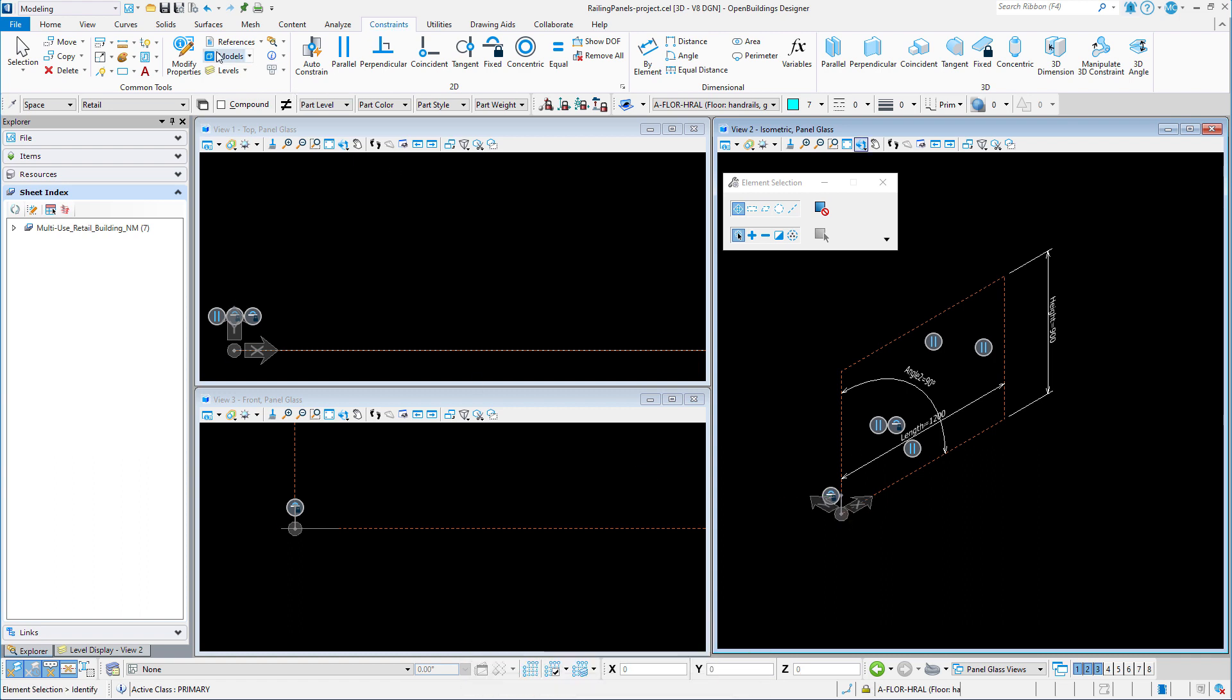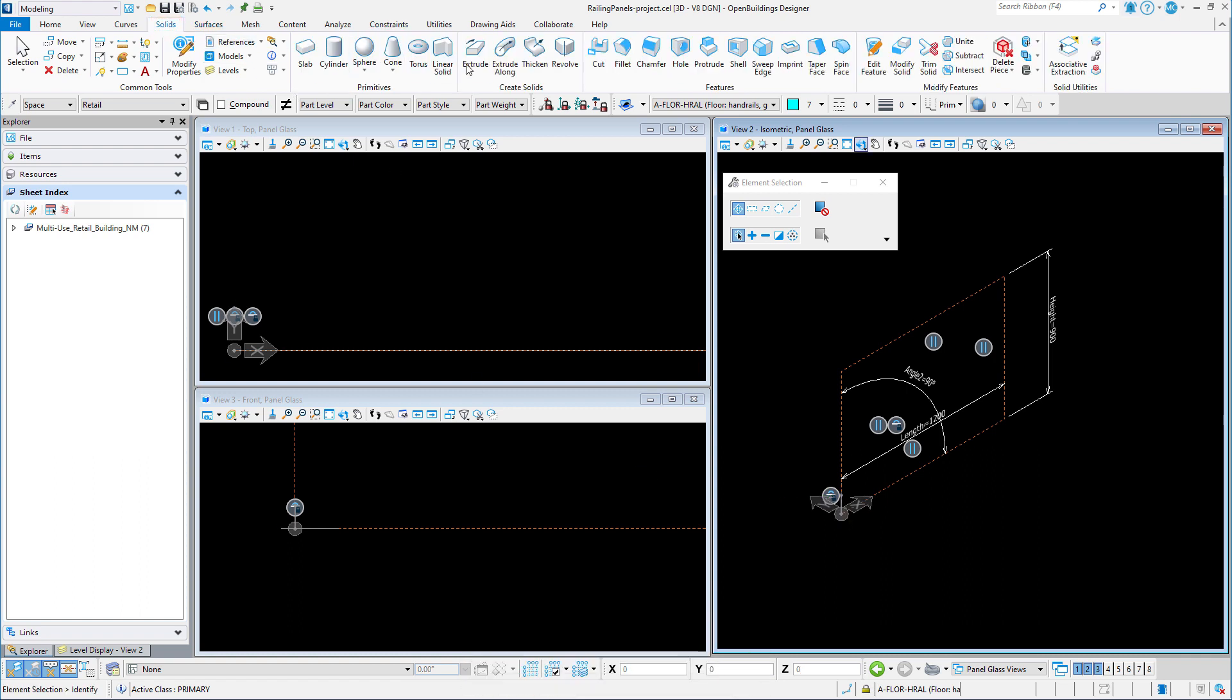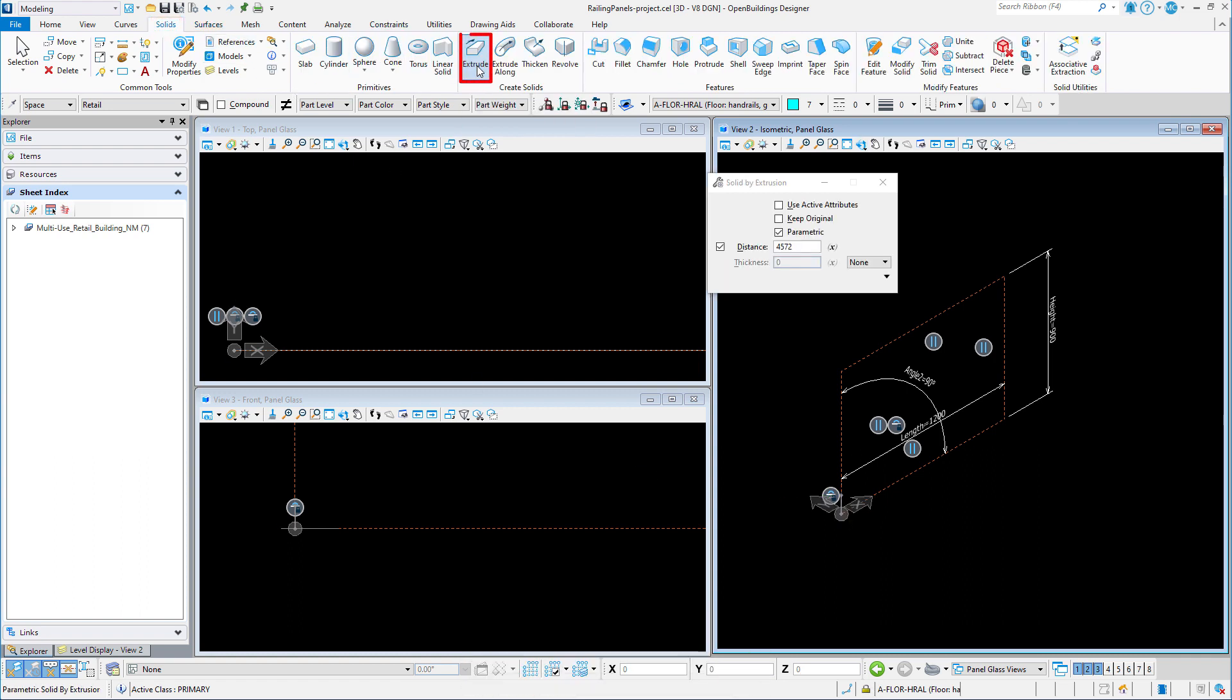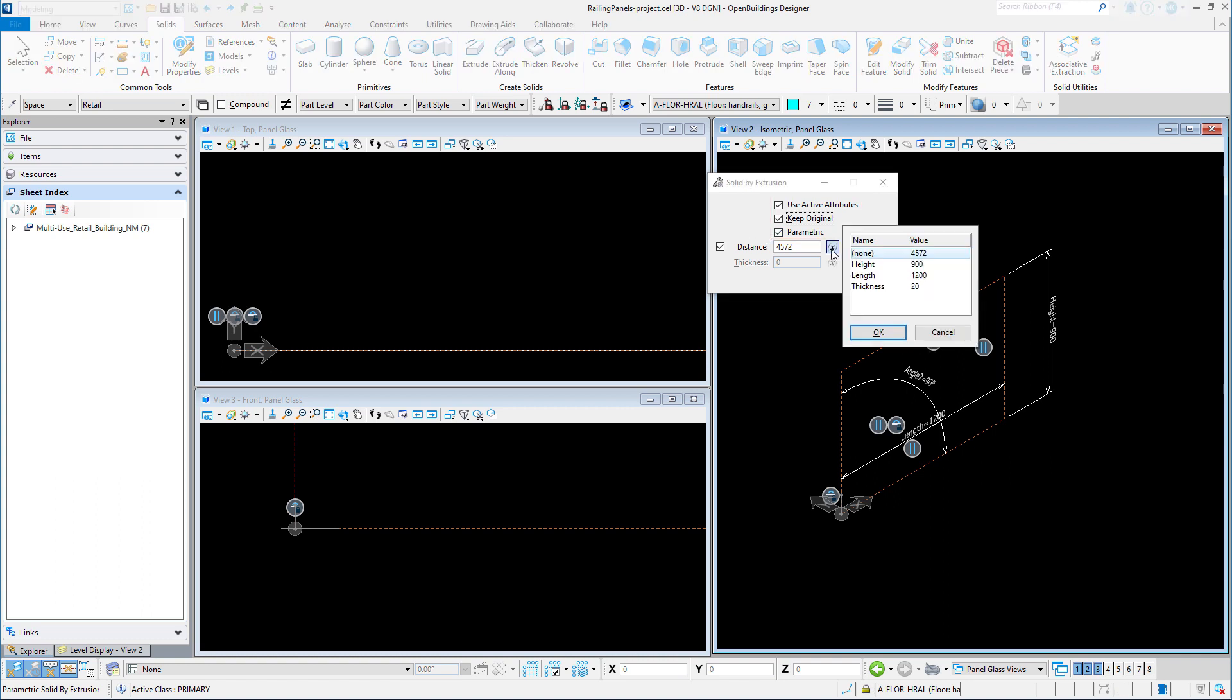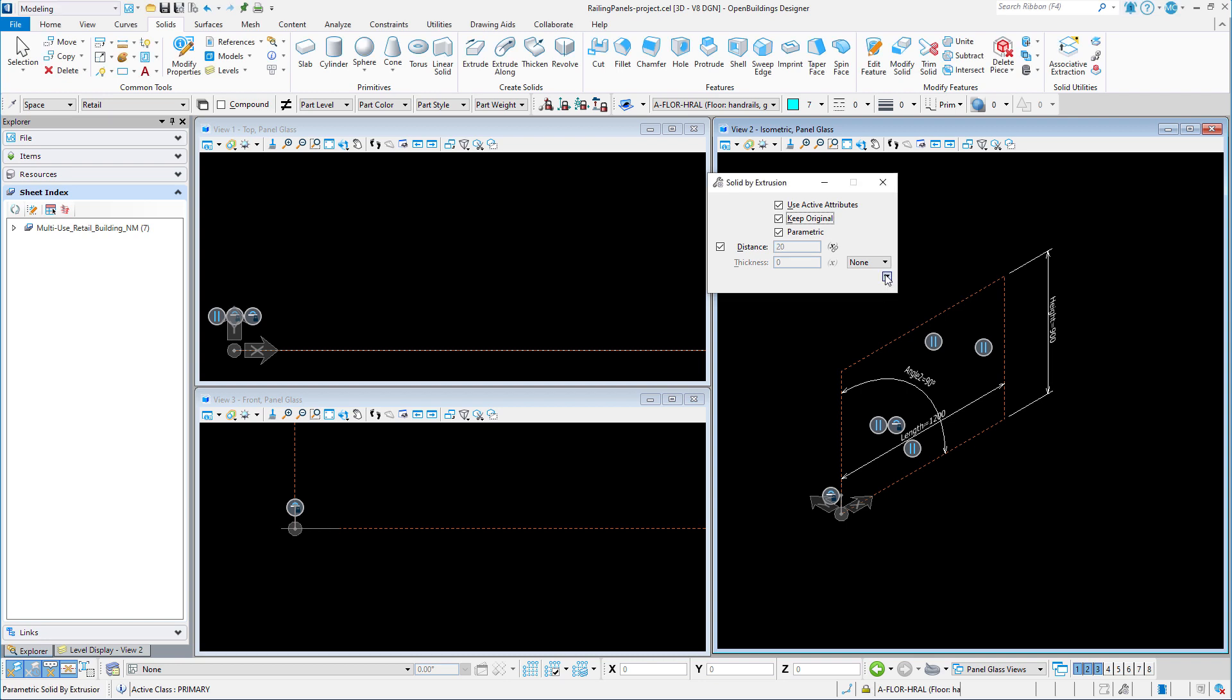So I will go to the solids tab and select the extrude tool. I will use the active attributes, keep the original, and toggle on parametric. So the distance of the extrusion could be set to the thickness variable by selecting the variable icon. However, I do want to extrude this in both directions so that the origin remains at the centerline of the panel.